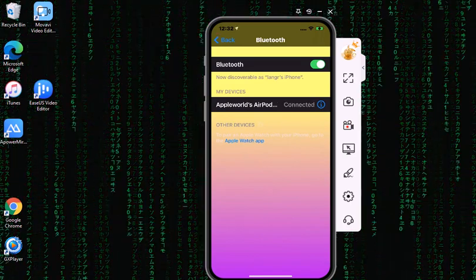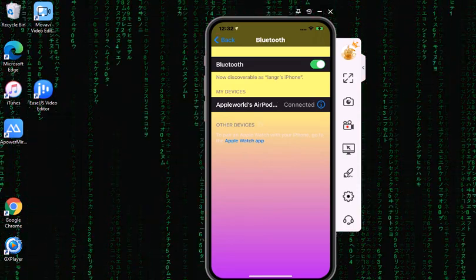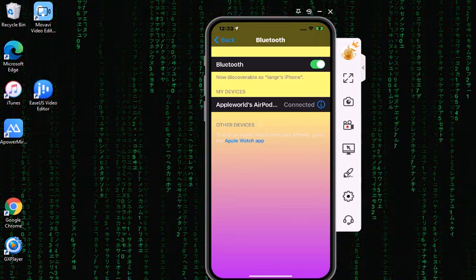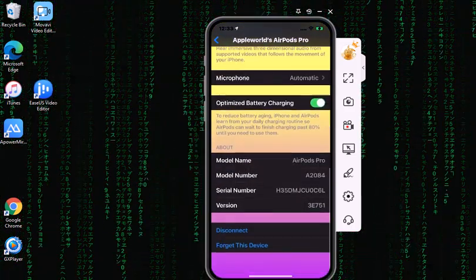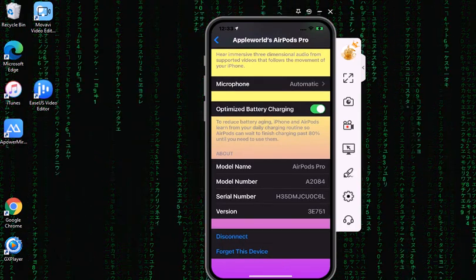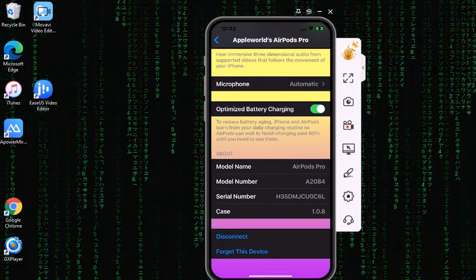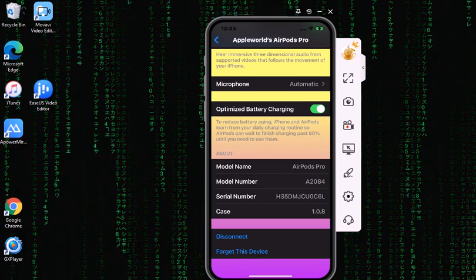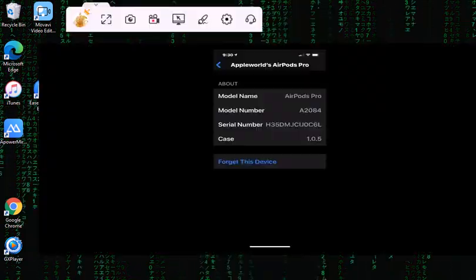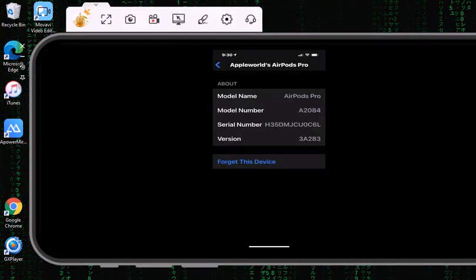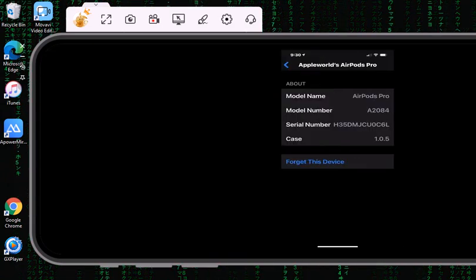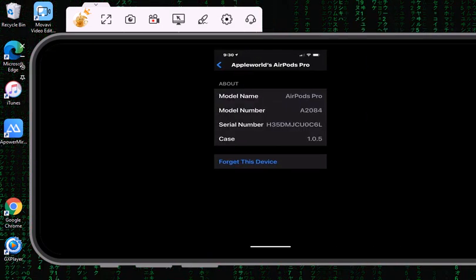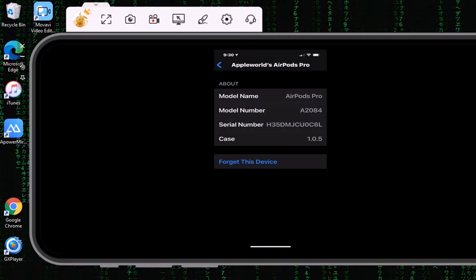It will show as connected. Then you want to click on the 'i' and scroll all the way down. That's where you see the version. You're probably on version 3A283 and the case version should be 1.0.5.